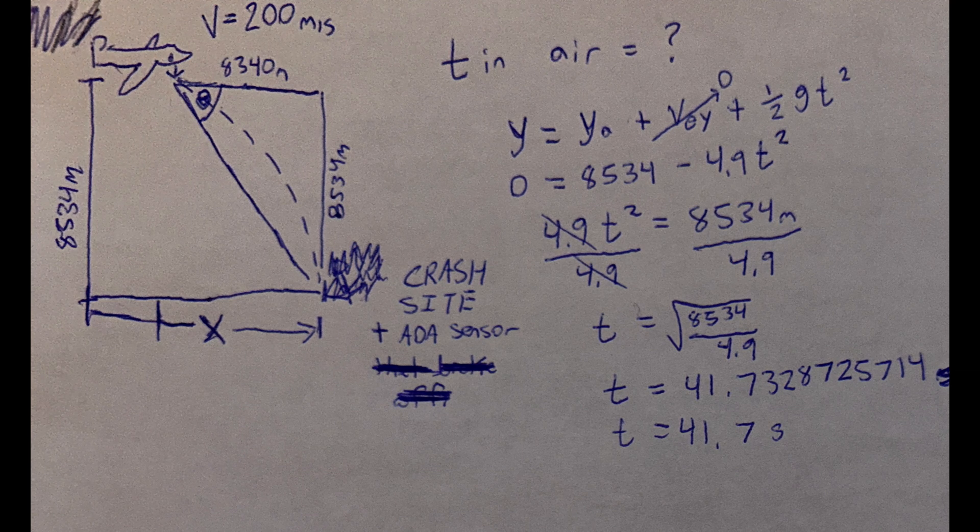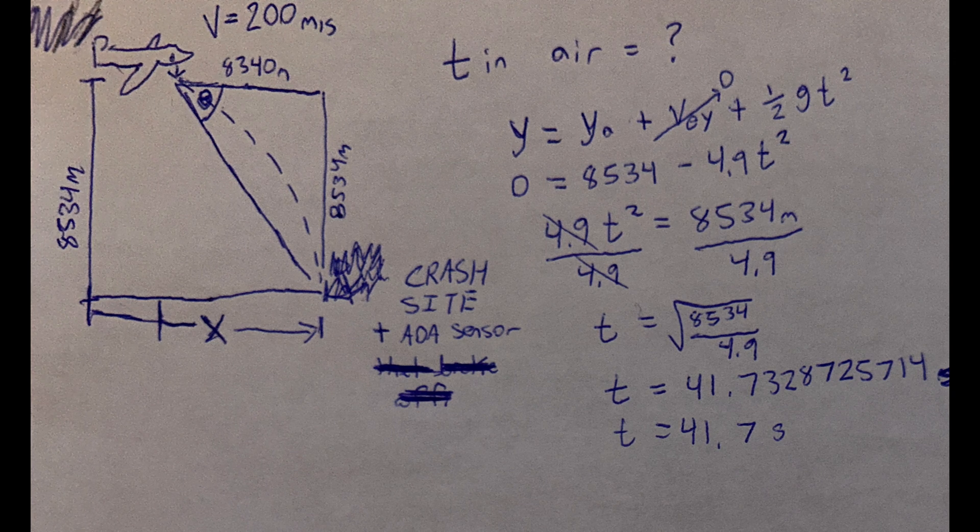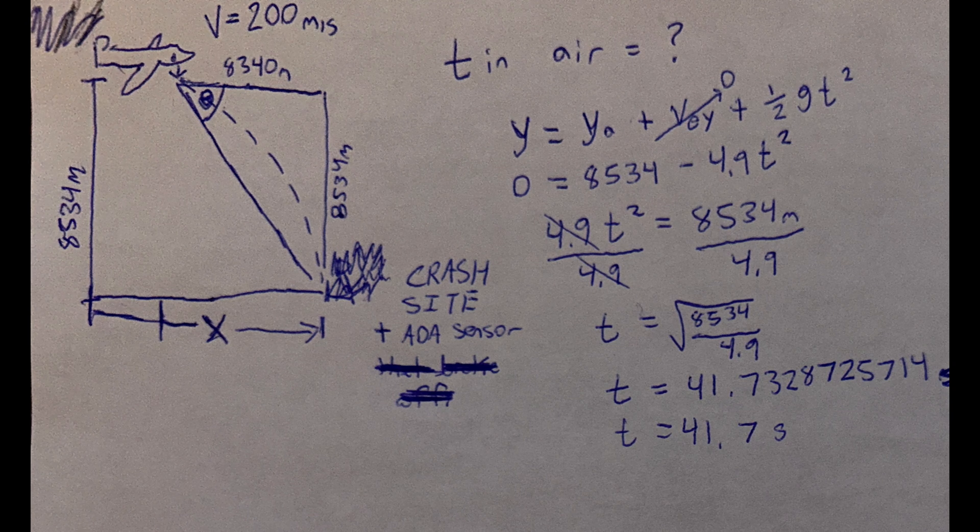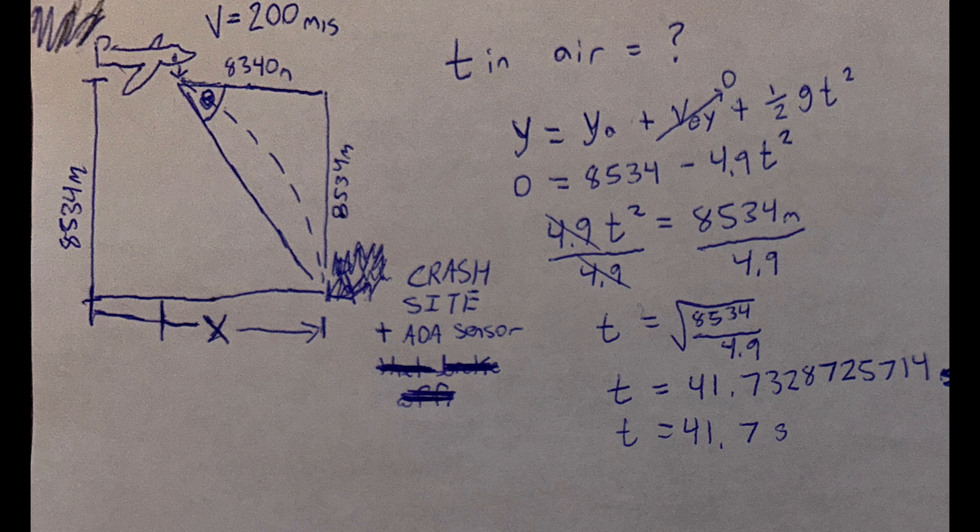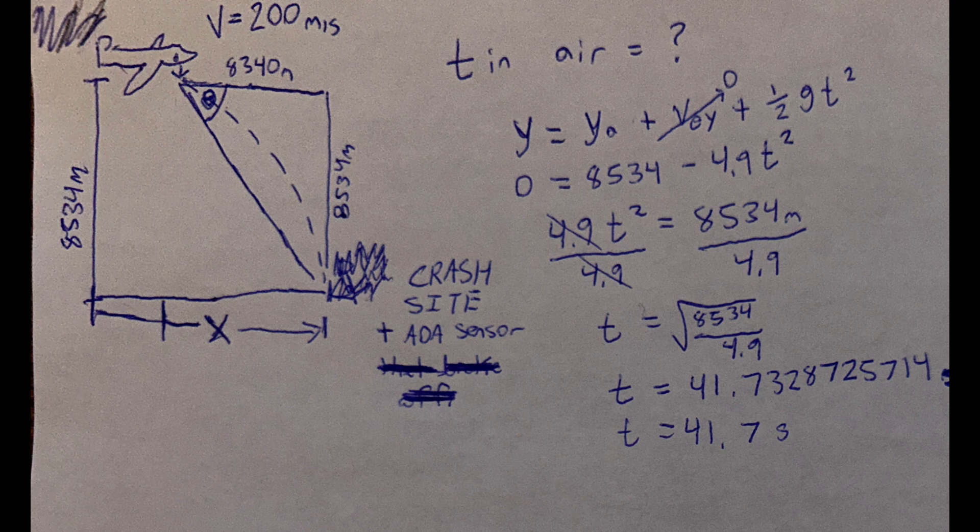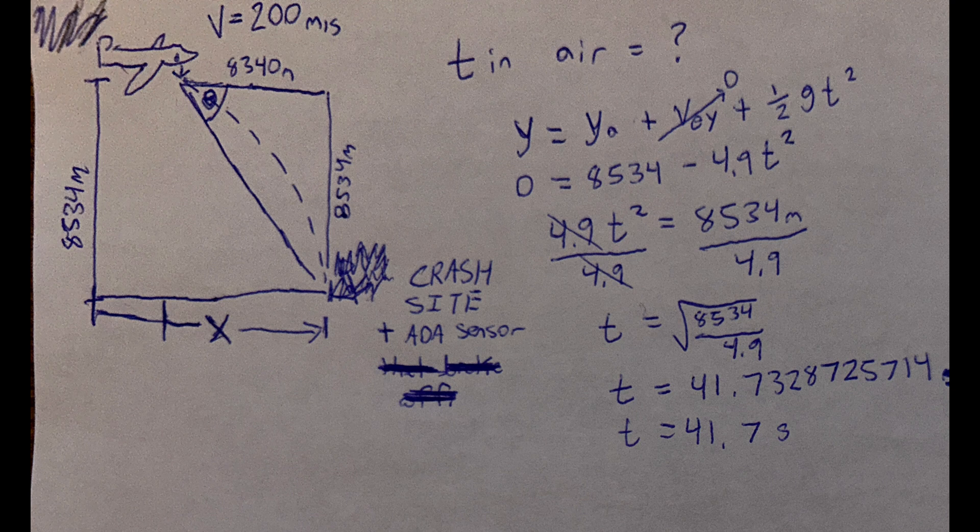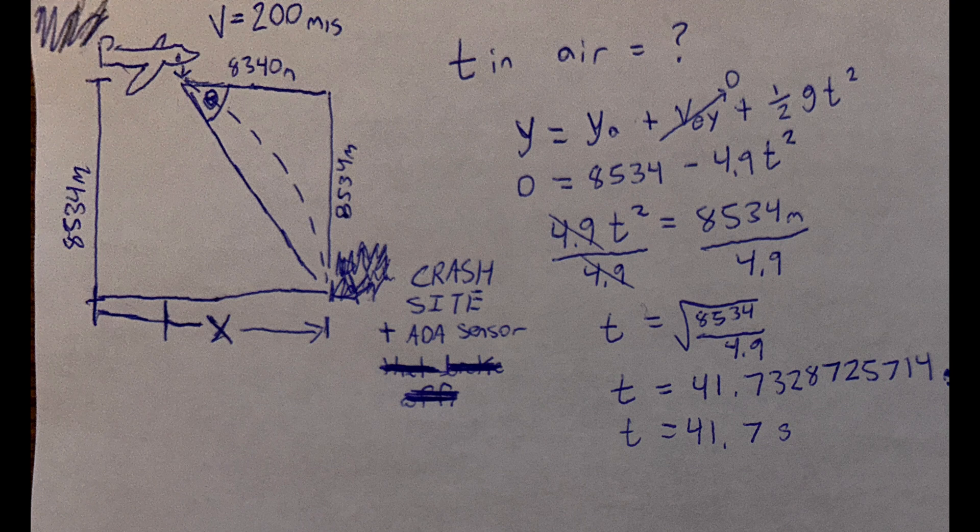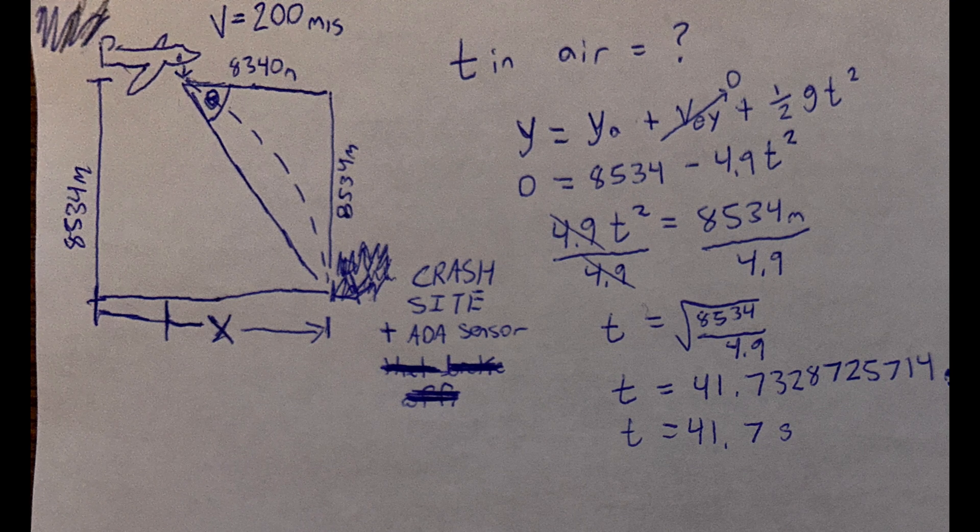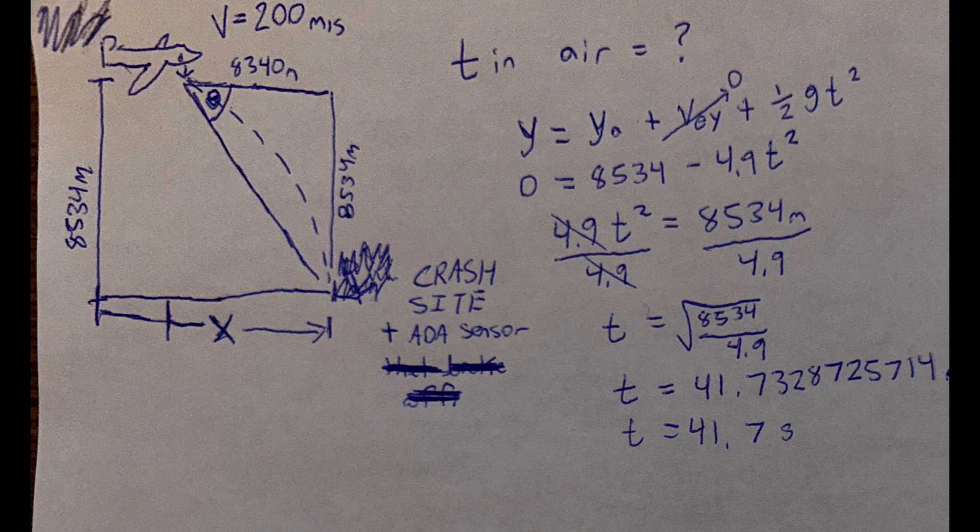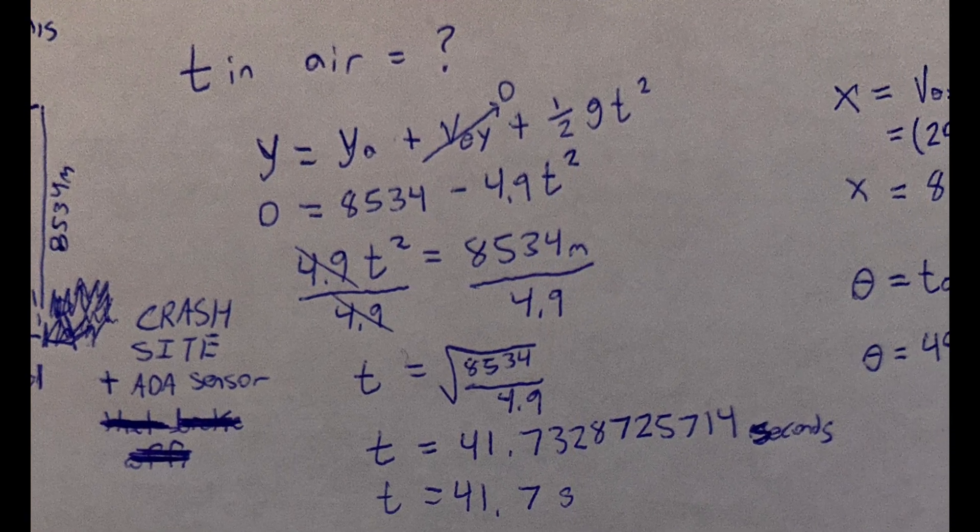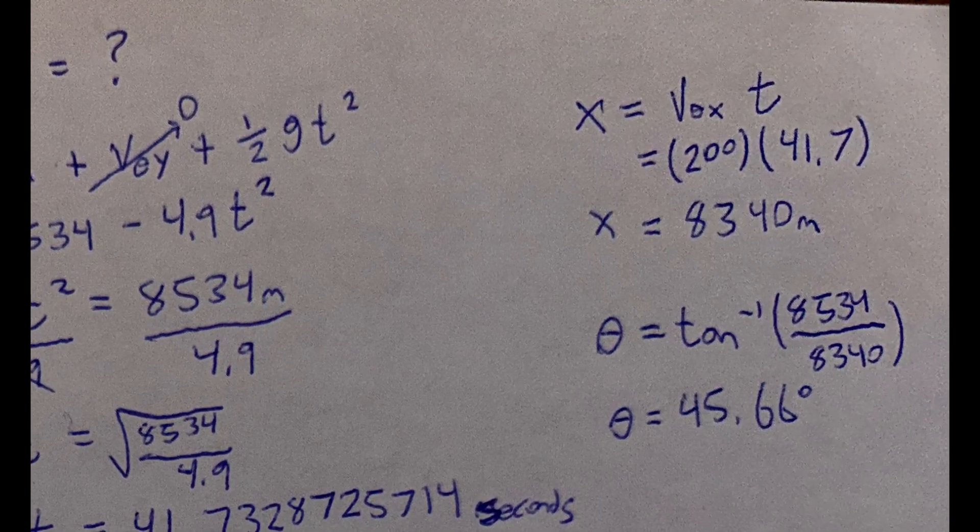We know our final y is going to be zero because it's going to land on the ground. Our starting y is 8,534 meters, which is roughly 28,000 feet. I converted it to meters because in physics we use meters per second and it all revolves around meters. We can rearrange our equation and bring the 4.9 to the other side to make it positive. And then we will divide by 4.9 to find our time. Time is equivalent to the square root of our height over our gravity. So what we can do is we can take that and find the square root of it to find our time. In this specific example, the time is equal to 41.7 seconds. We can use this to help find our distance in the x direction from where the angle of attack sensor breaks off to where it lands back at our crash site.